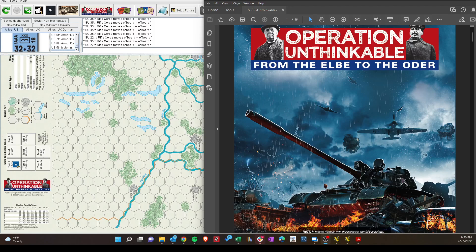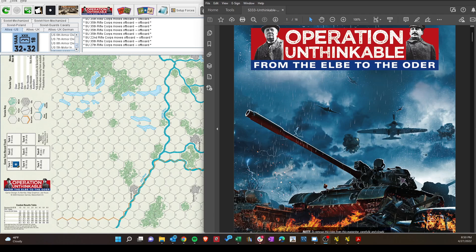This is the start of a playthrough of Strategy and Tactics Issue 333, came out just recently. Operation Unthinkable, the Elbe to the Oder. This is a Western Allied attack on the Soviets, starting July 1st, 1945. This could be called Churchill's Nightmare or Patton's Dream.